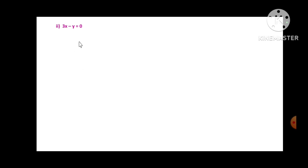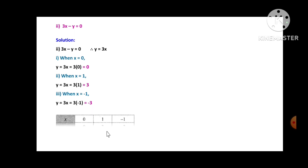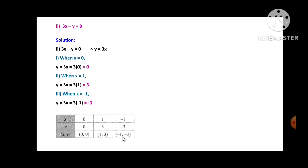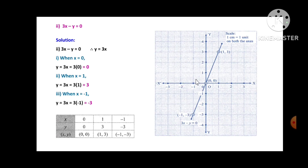Second equation: 3x - y = 0, so y = 3x. When x = 0, y = 0; when x = 1, y = 3; when x = -1, y = -3. Plotting points (0,0), (1,3), and (-1,-3) gives a straight line passing through the origin.